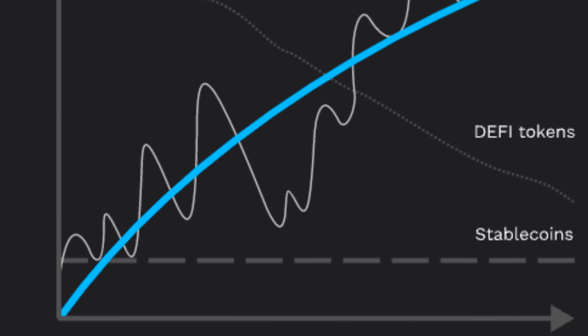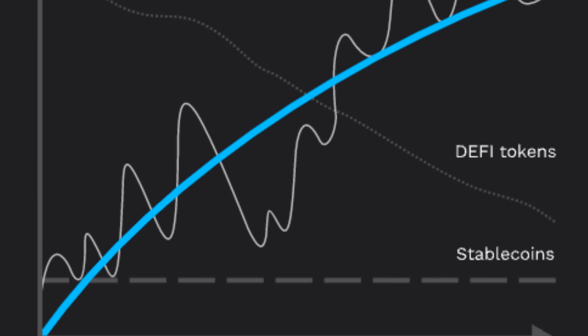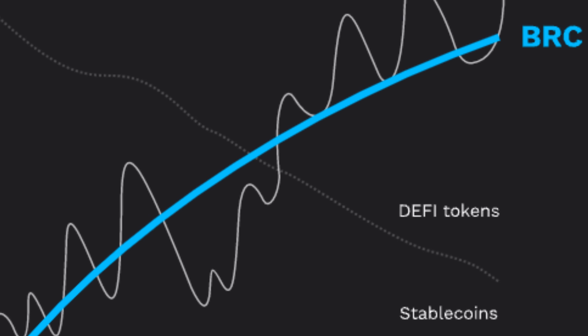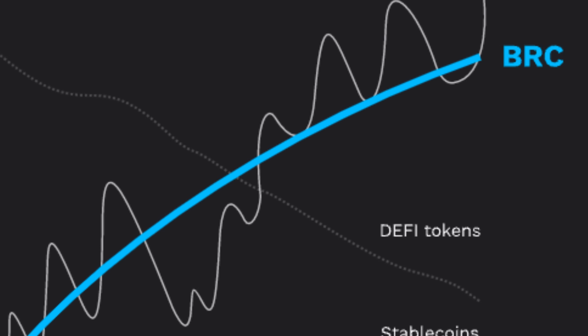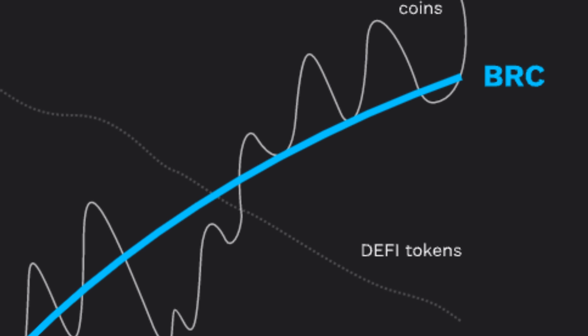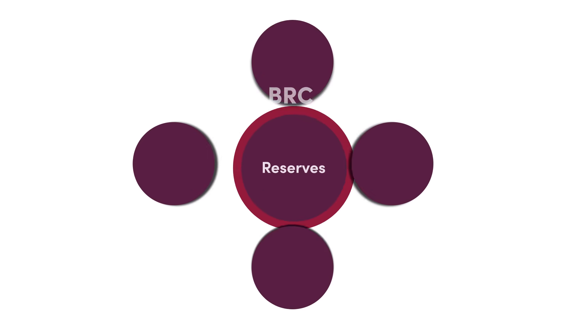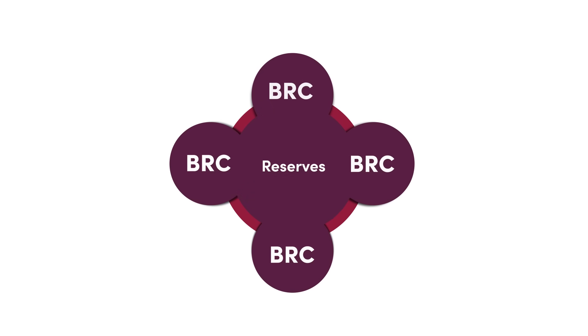Since the price of BRC moves along the bonding curve, it dramatically minimizes volatility and thus provides a store of value as its price will be tied to its underlying asset reserves.